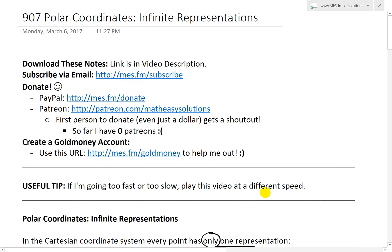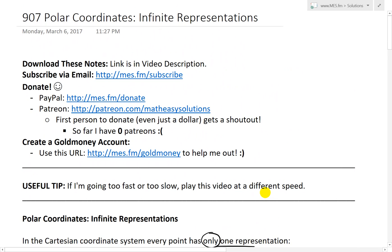That's all for today. If you learned from this video on this cool property of polar coordinates — based on its circular definition where you loop around back and forth — thanks for watching. You can download these exact notes from the link below. Stay tuned for another Math Easy Solution.